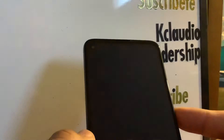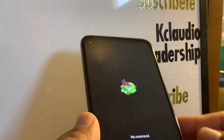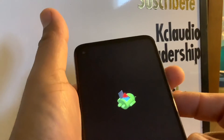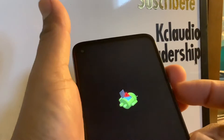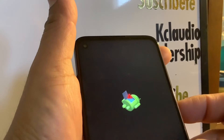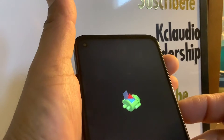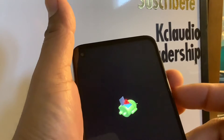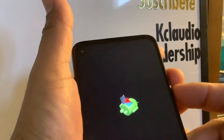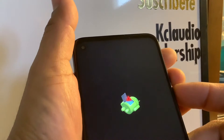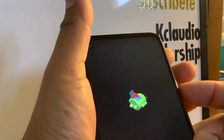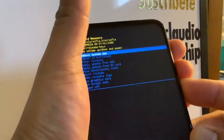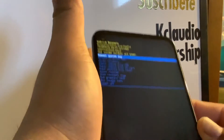Wait for the Android logo or robot to appear on the screen. When you see 'No Command,' press volume down and power key at the same time. One finger has to be ready to press volume up. So press volume down and power together, then after about three seconds press volume up.